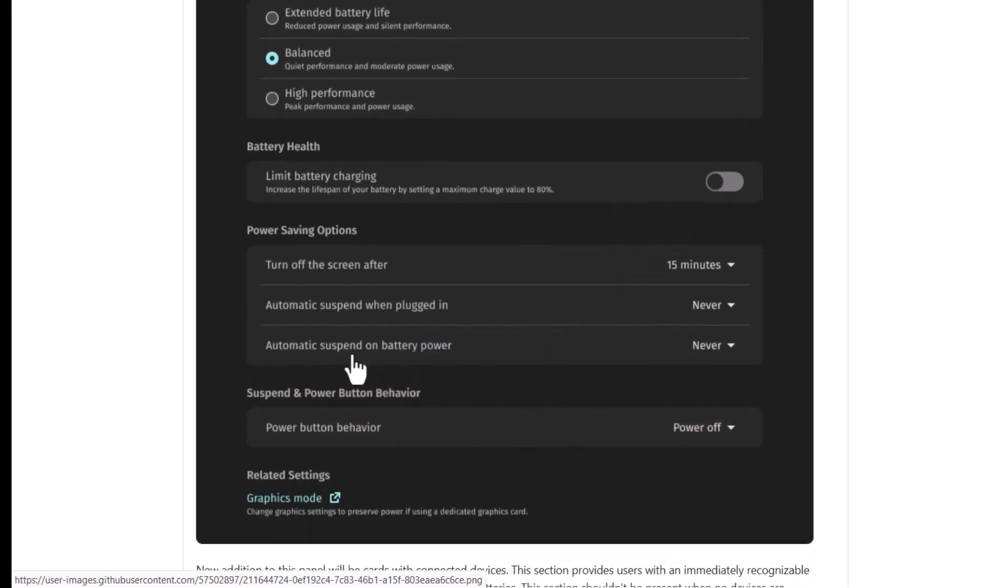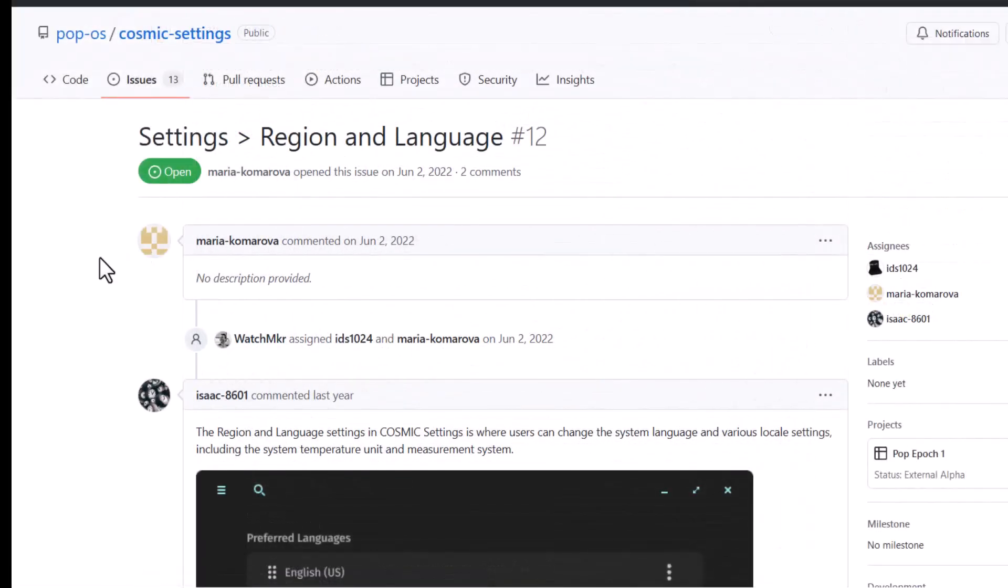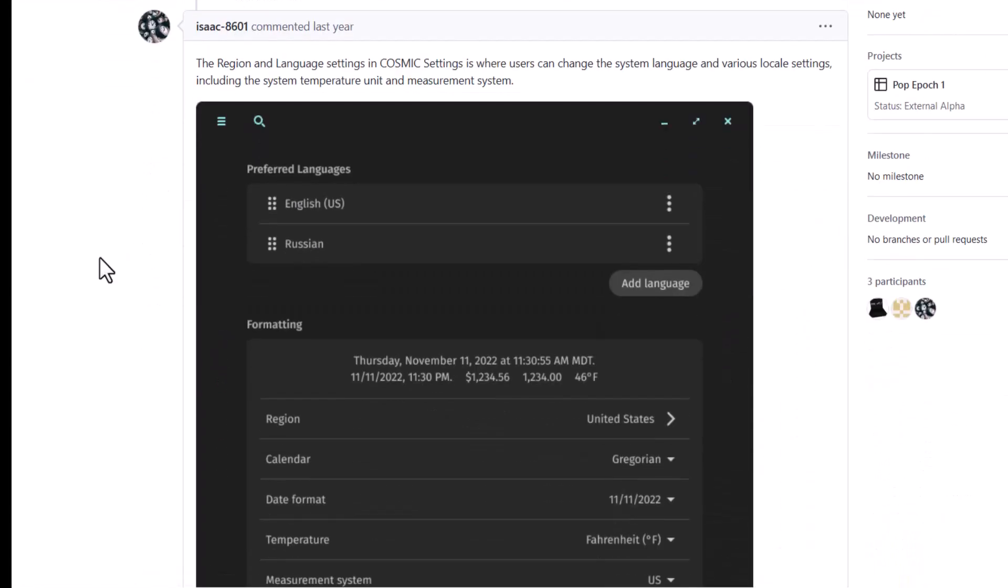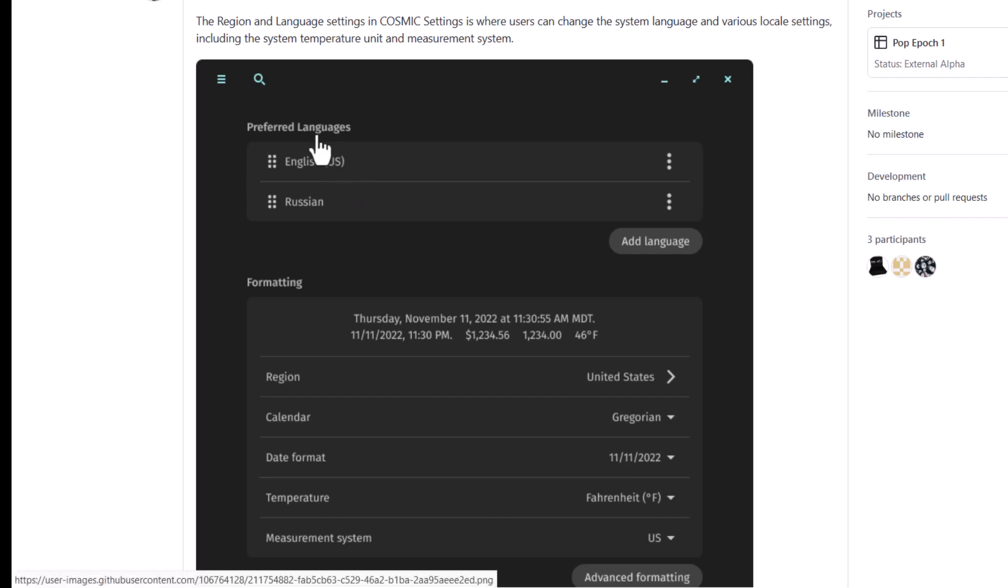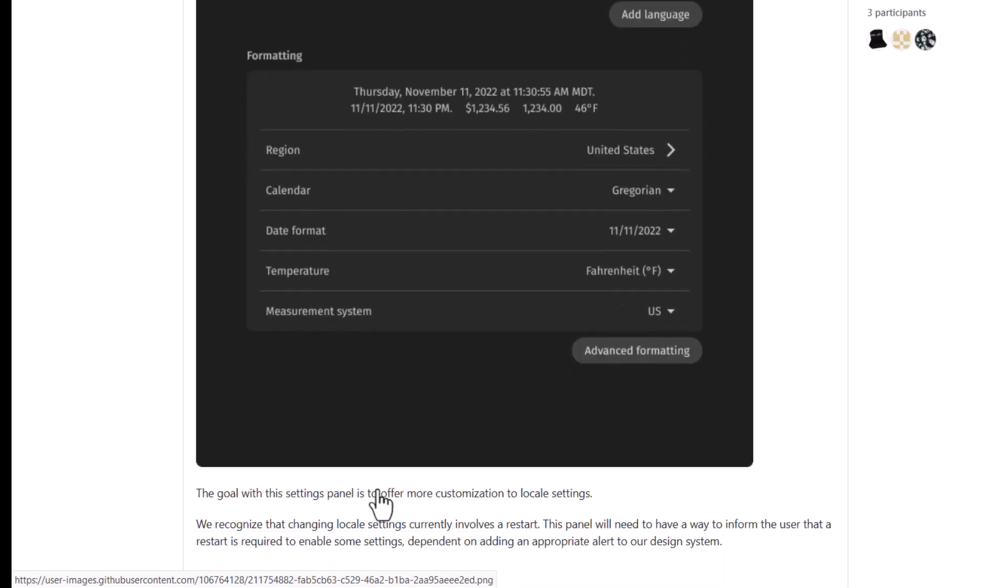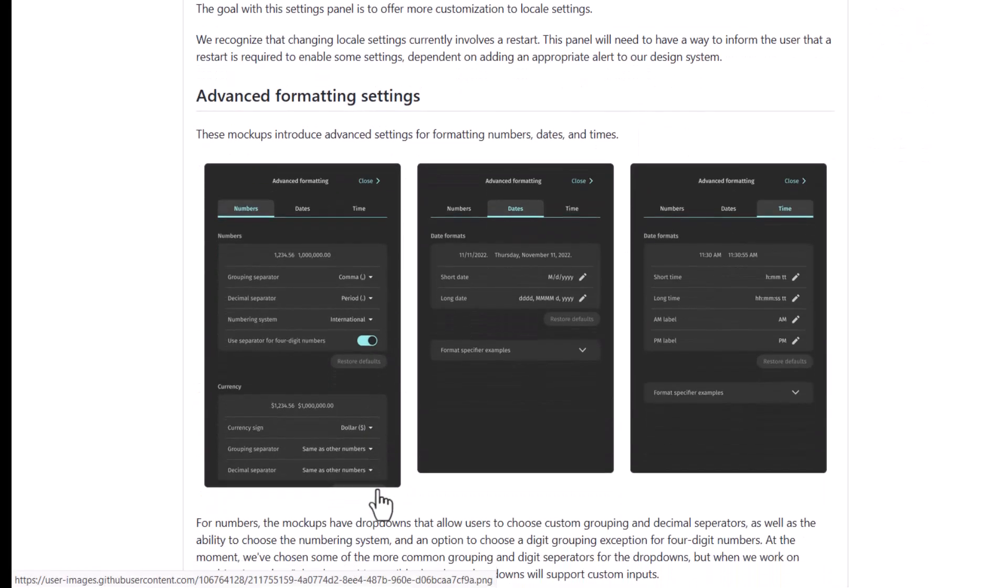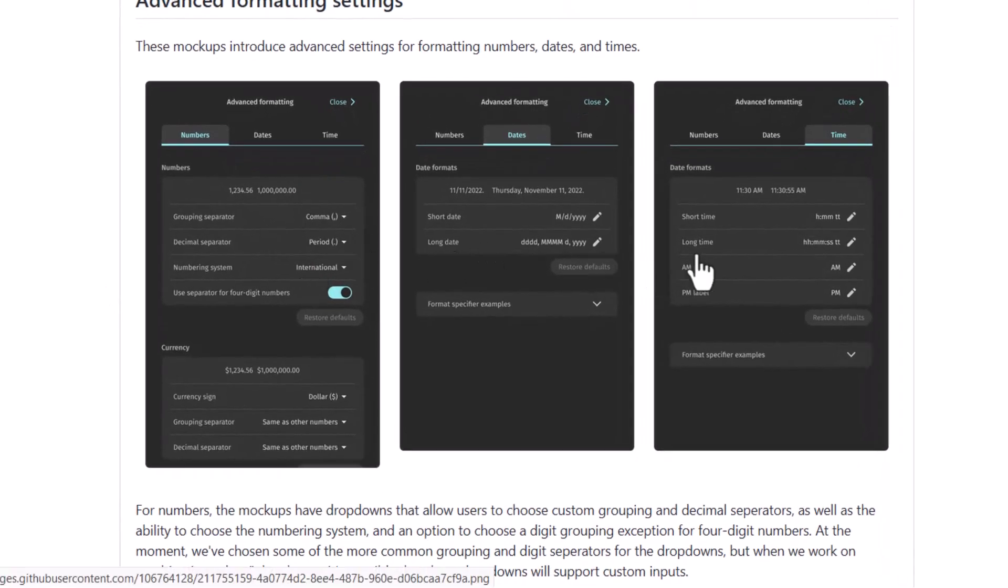And now in the regional language, this setting you can see that you can actually choose the preferred language and many other things you can format from here. The region, the calendar, the date formatting, temperature, unit and measurement system. So all things you can adjust here. And also some advanced formatting you can see here.